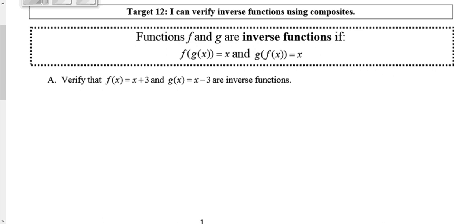So what we're going to do today is I'm going to give you two functions — we'll call them f of x and g of x — and we're going to determine if they are inverses by using a composition of functions. A composition of functions is when you take one function and you plug it into the other. If our functions are inverses, both compositions should simplify to just x.